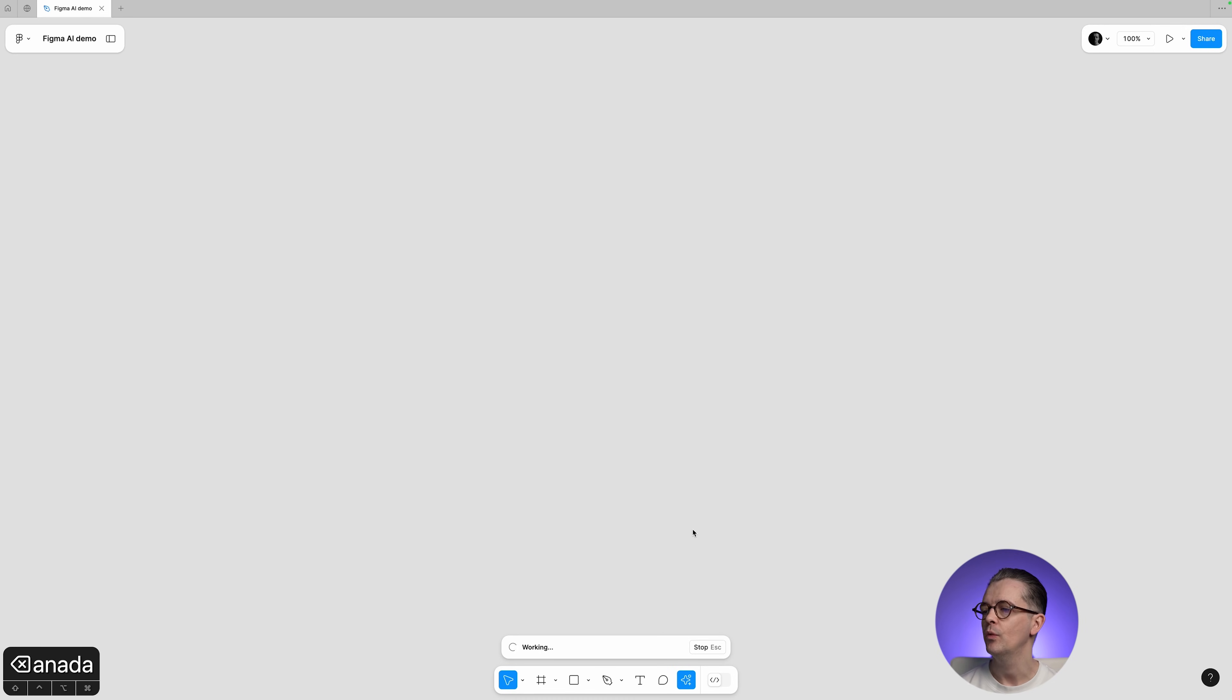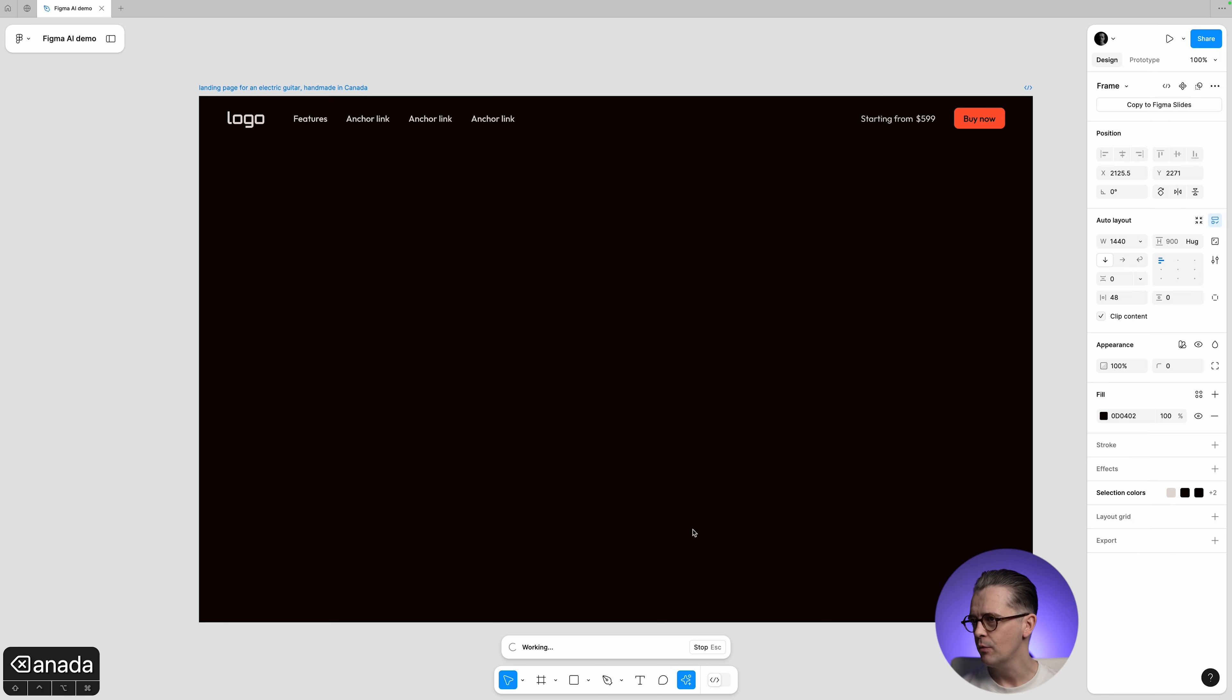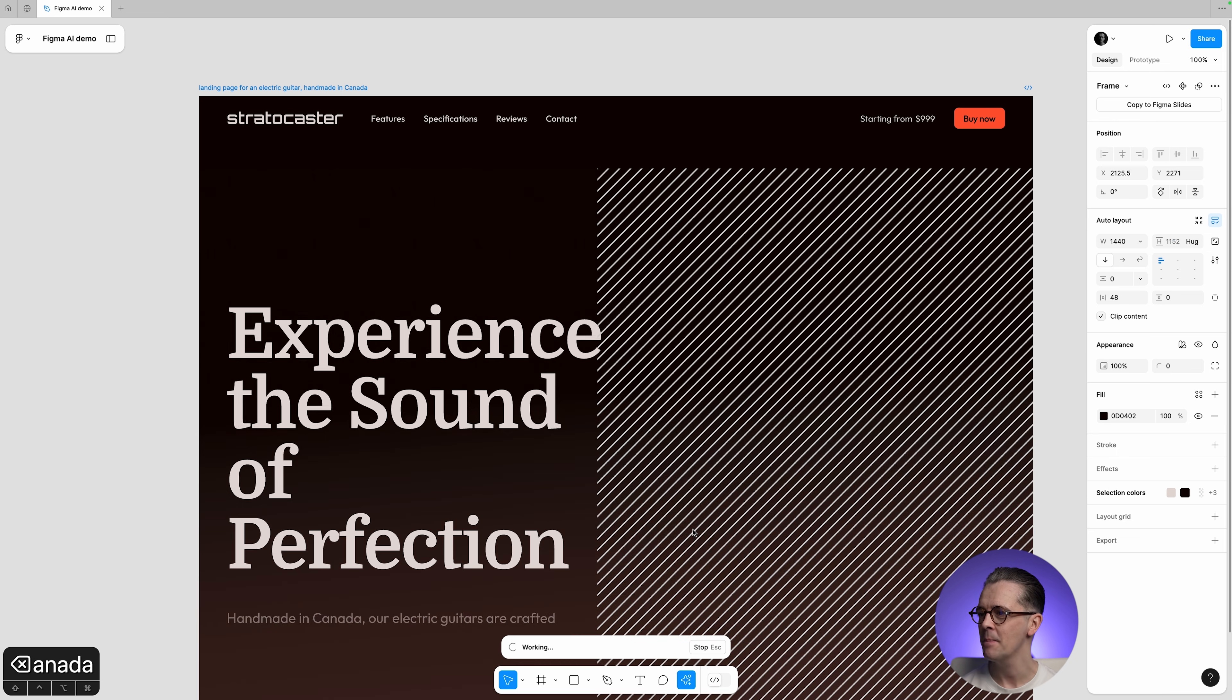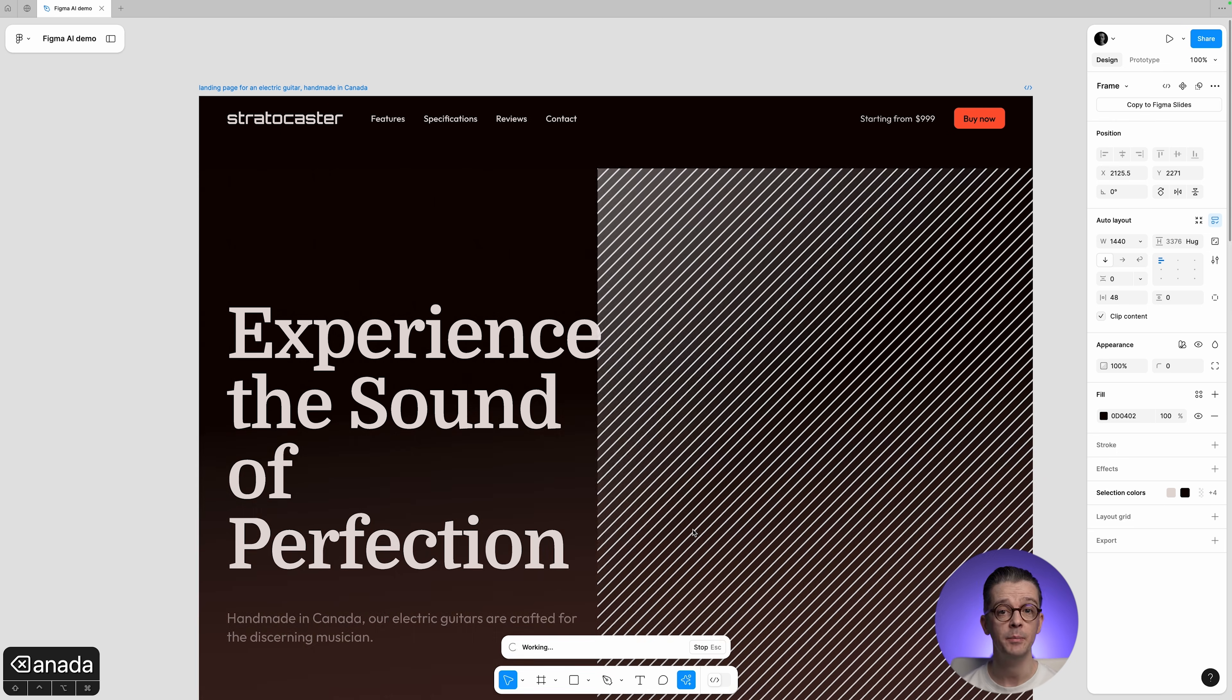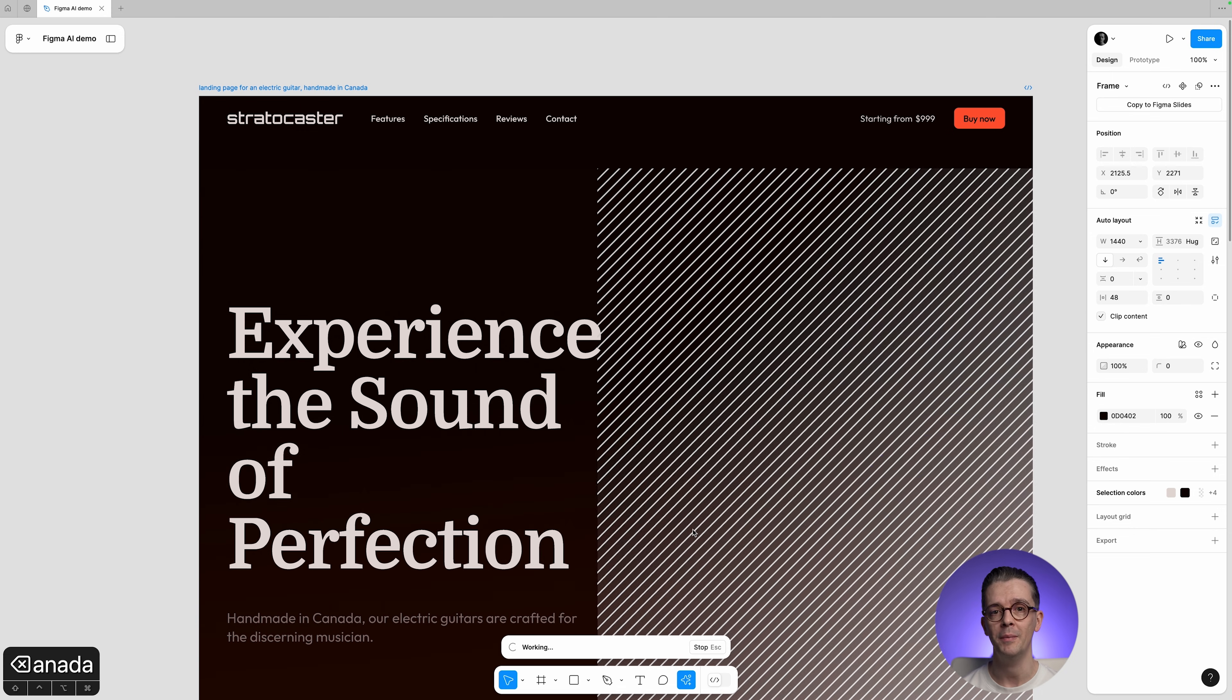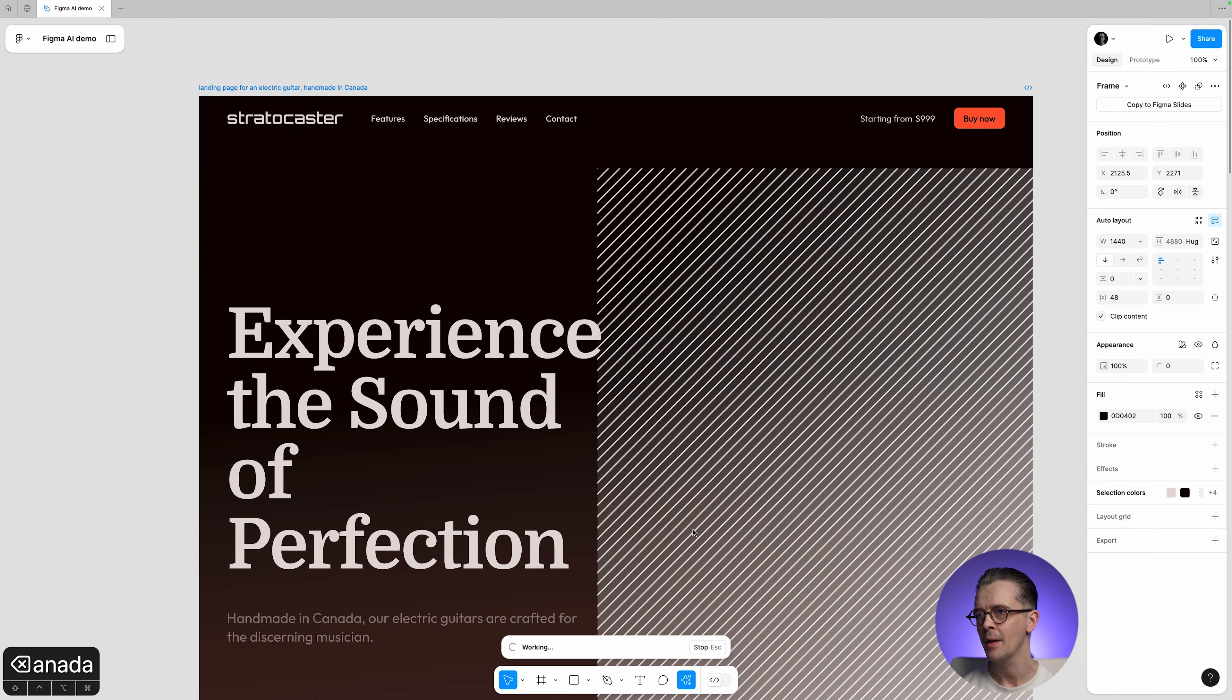It will now start working, and I'm going to leave this on in real time just to show you how quick it is. And I would say that's pretty quick. We've already got a layout here, and now where we've got these diagonal lines, it's beginning to do some image generation as well.